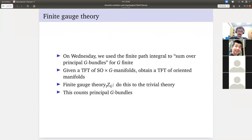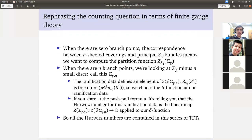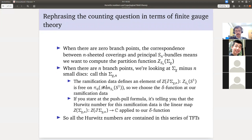We're going to rephrase this counting question purely in terms of finite gauge theory. We will have left the world of Hurwitz numbers and just have a question about topological field theory: I want to compute these quantities in this topological field theory.